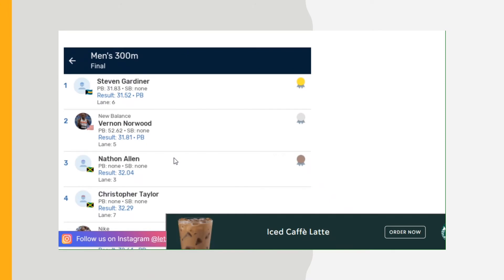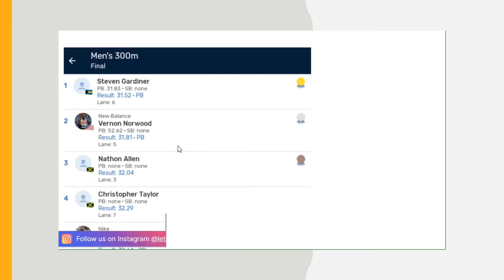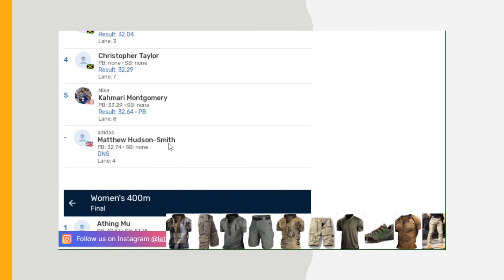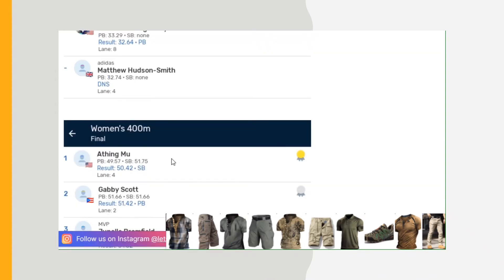Here's a race for the 400 meter guys and 200 meter guys too. Steven Gardner, 400 meter specialist from Bahamas, he ran a 30.31.52 personal best. Then Vernon Norwood 31.81, some fast times in the 300. Then Nathan Allen from Jamaica 32.04, Christopher Taylor 32.29, and the other times, slowest time Matthew Hudson-Smith 32.74.